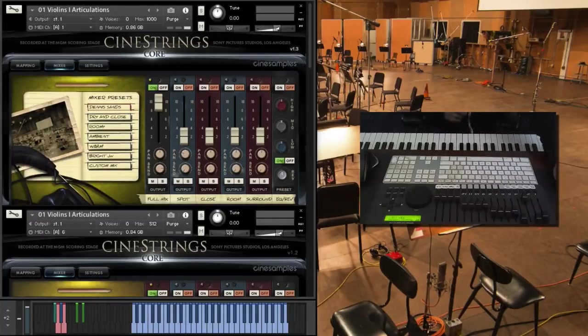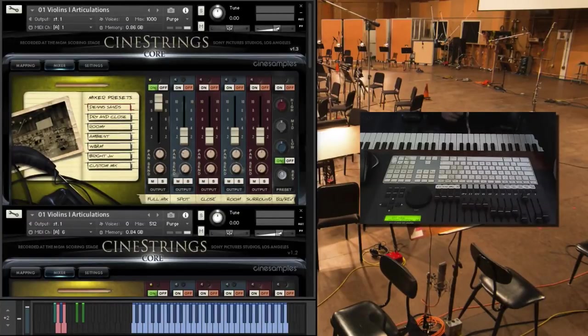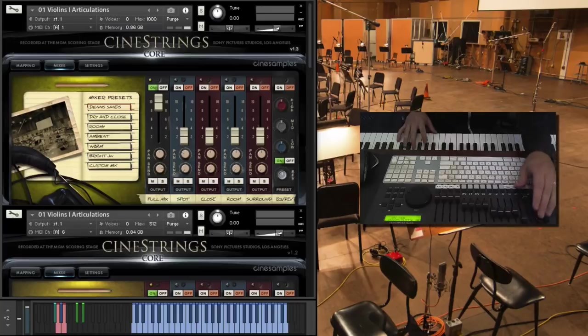Hey all, Mike here with CineSamples, and this is the CineStrings Core 1.3 update walkthrough video.